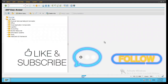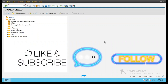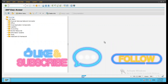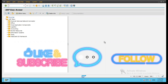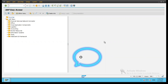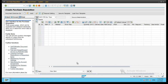Hi everyone. Today we will be looking into object-oriented classes debugging. The best code I thought was again for ME51N, which is for purchase requisition. Let's go to ME51N in one session.